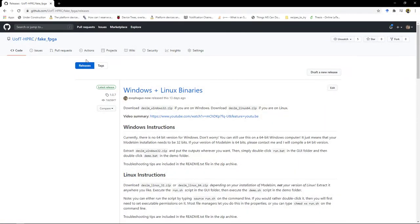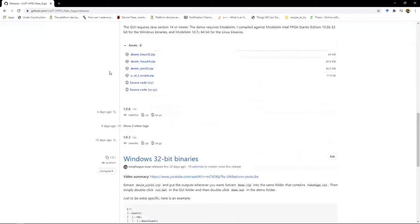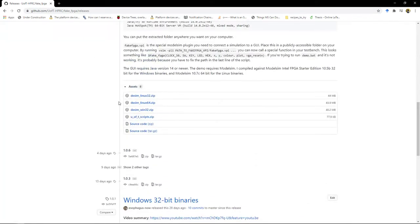You're going to go to this release page, and I'll put a link to this in the description, and you're going to want to download this desim_win32.zip.